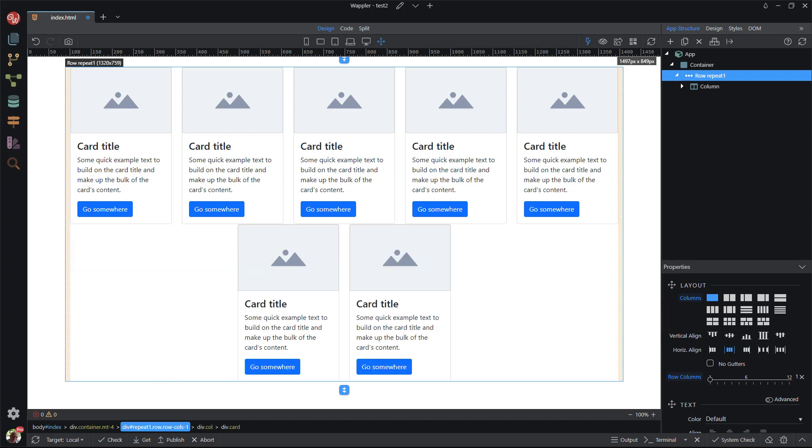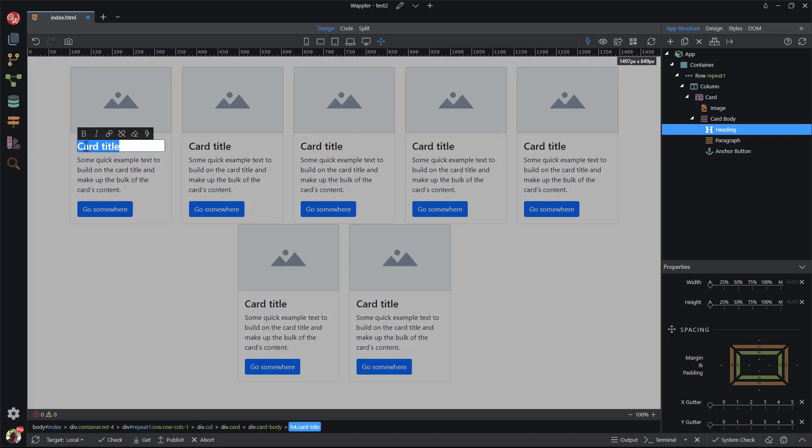Normally the cards will be dynamically populated. As a demonstration, I will change the card title to show that the change will drill through to all of the cards.